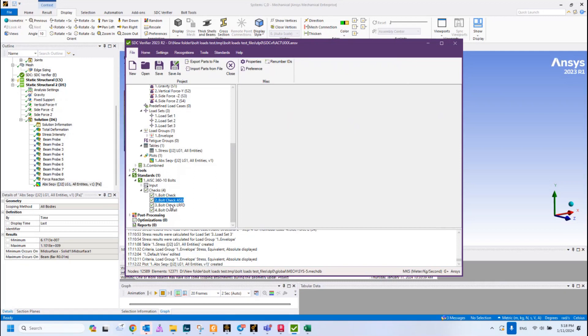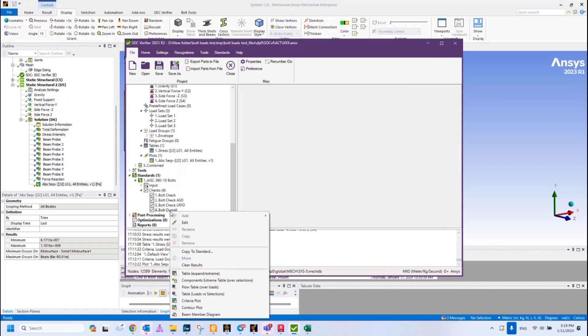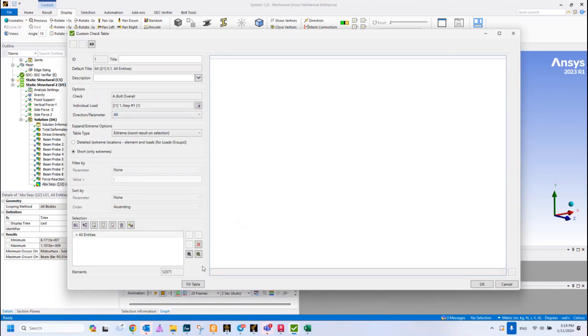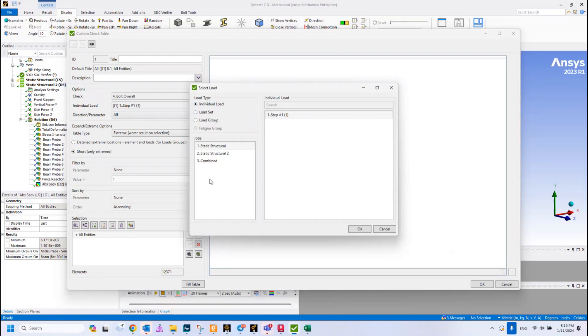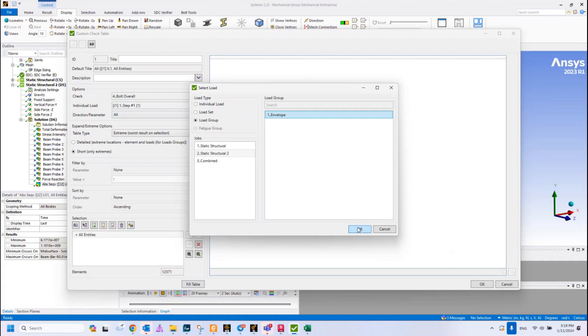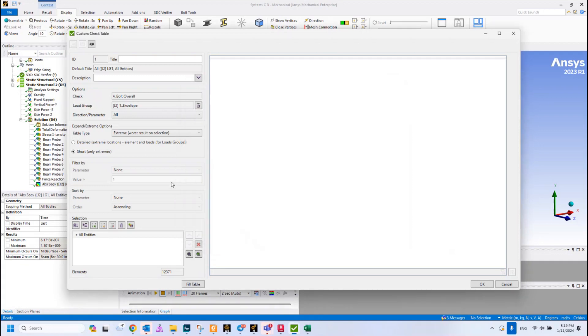The second and third one is related to the bolt check based on the calculation method. This last one includes all of them in one check where we are going to do our calculation. Let's create table, Extreme, expand, select the proper load, that was job two, and select our load group which includes all load combinations we created previously. Press OK.